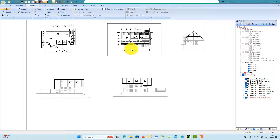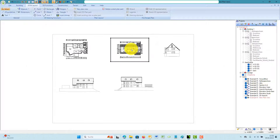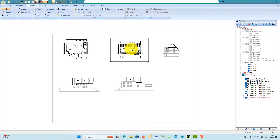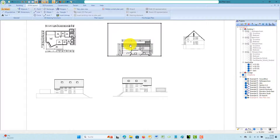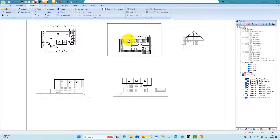In an active plan part, you can scroll using the same mouse and keyboard combinations as in a normal 2D view.